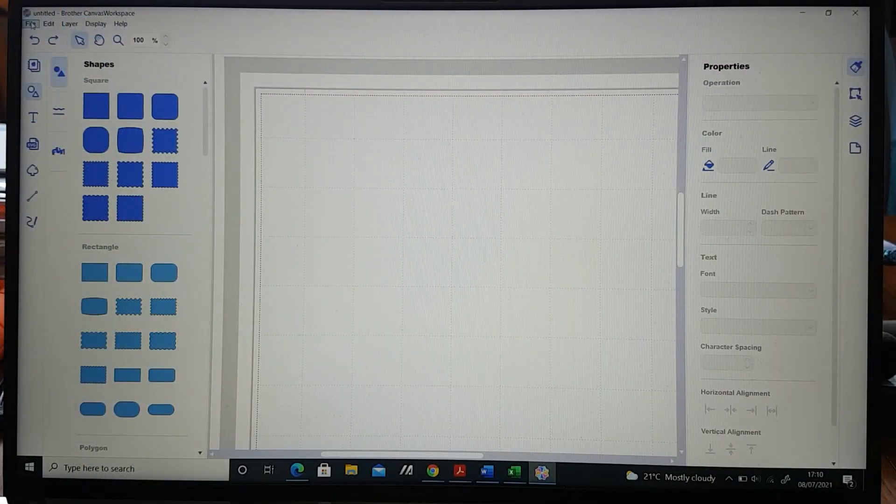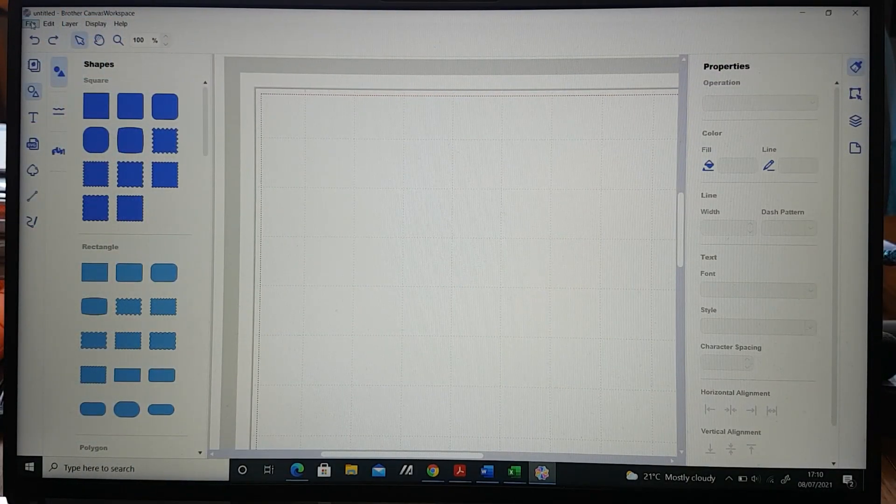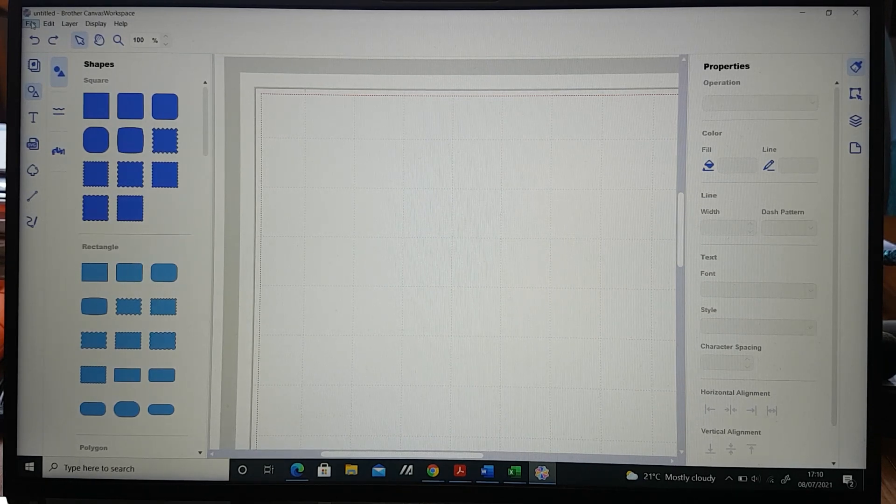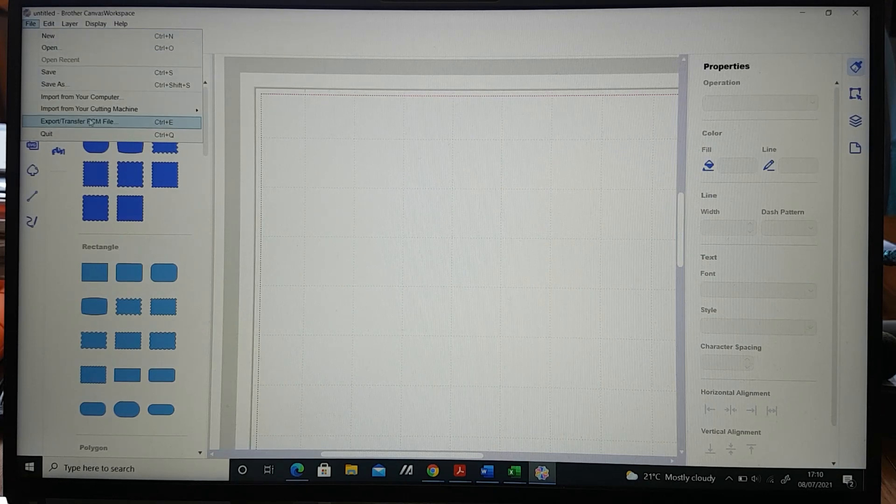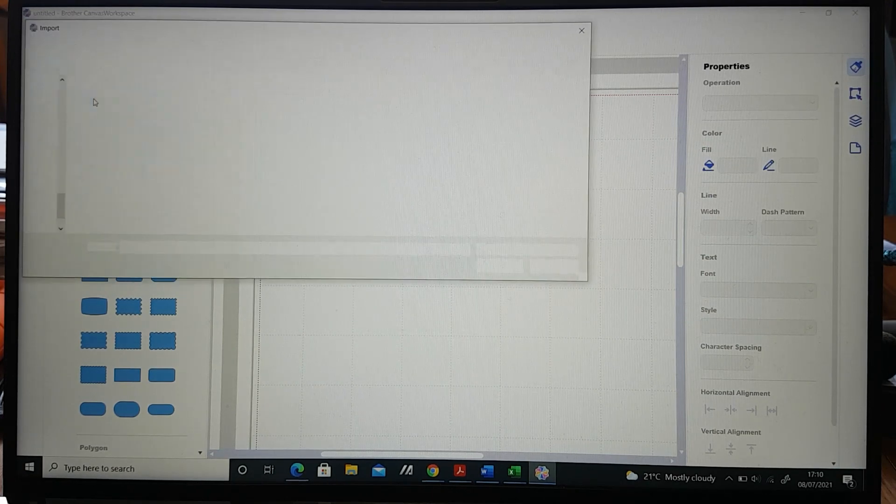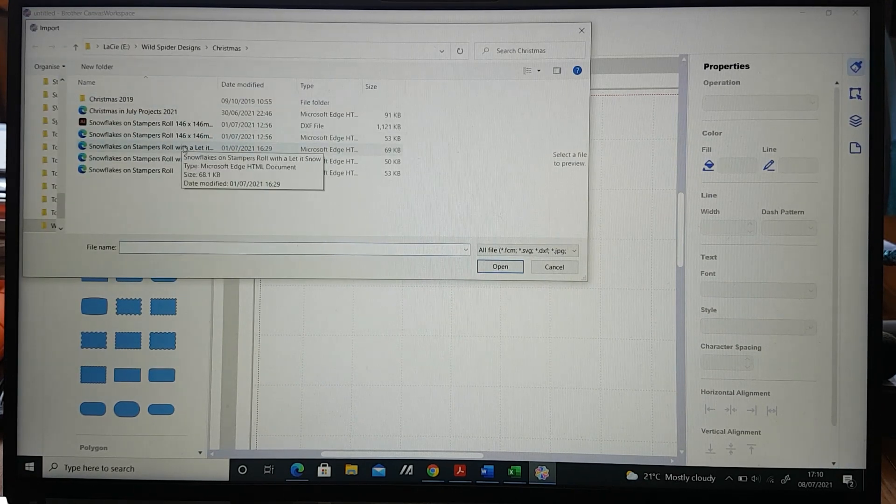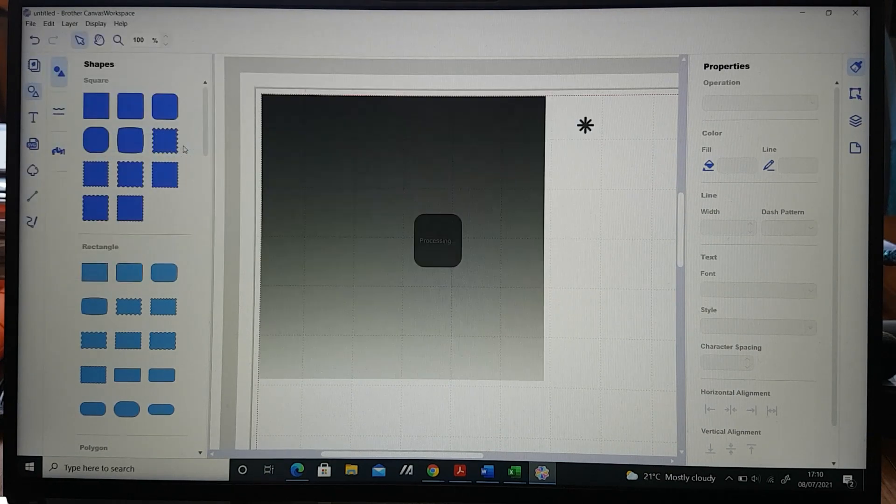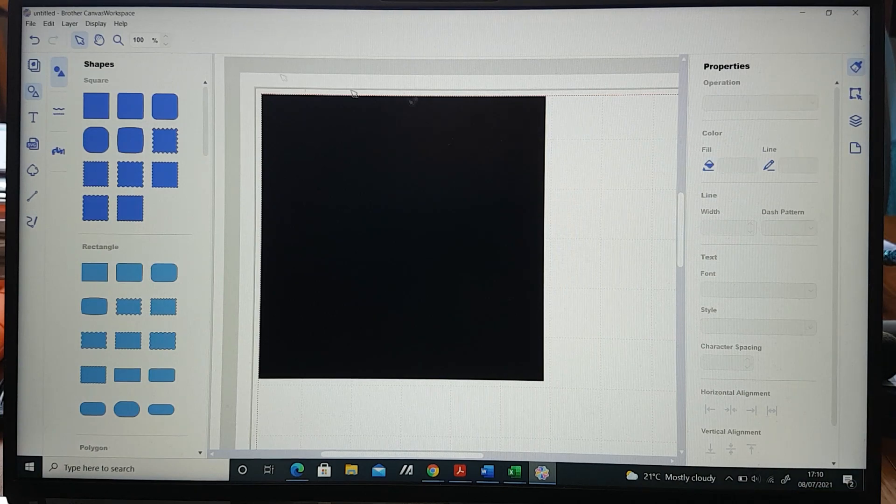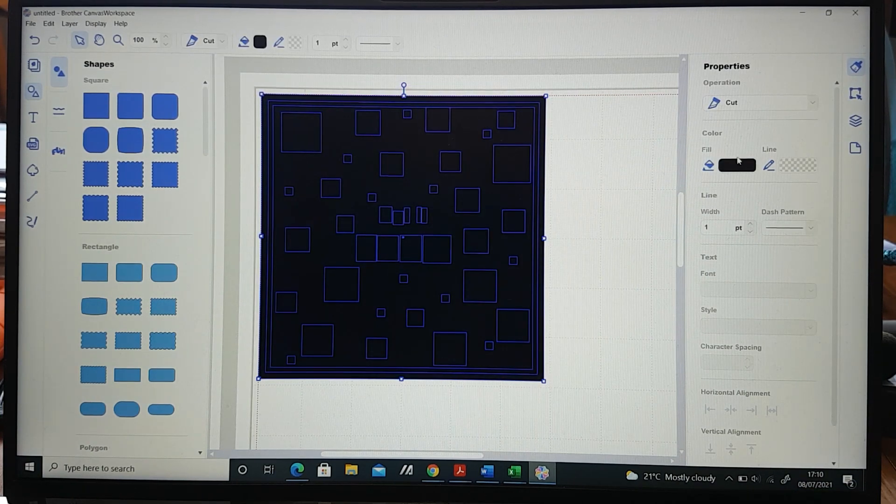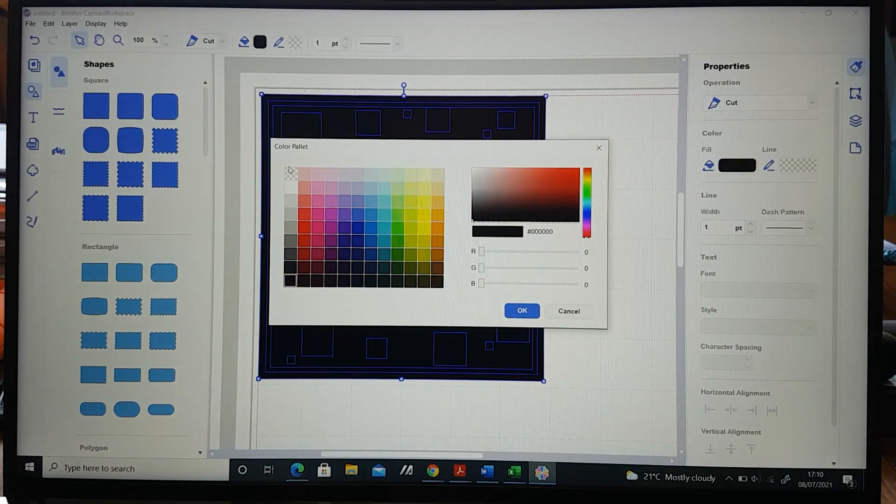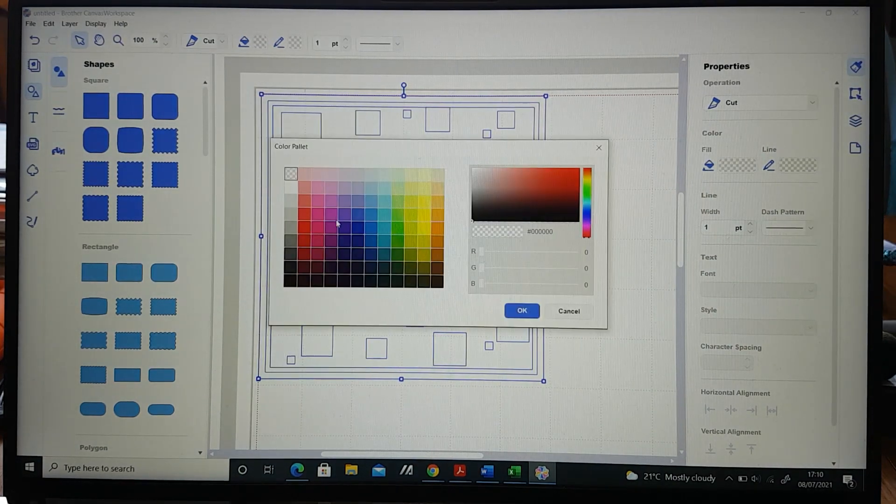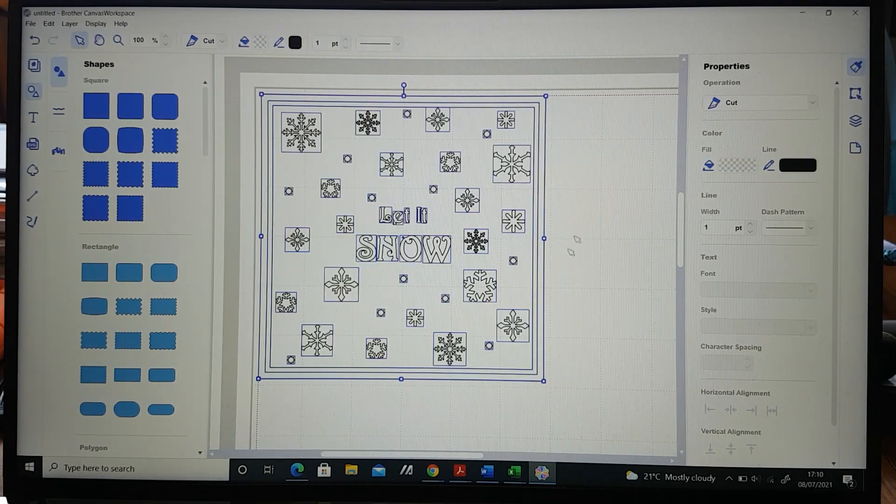Now I'm going to show you how to cut at two different depths with your cutting machine. I'm on the Brother Canvas software on my computer and we're going to import the SVG of our design. So if we go to file and import from your computer, pick the correct SVG file and it starts off life looking like this. So we just need to adjust it by making the fill clear and the line black and then we should be able to see our lovely design.